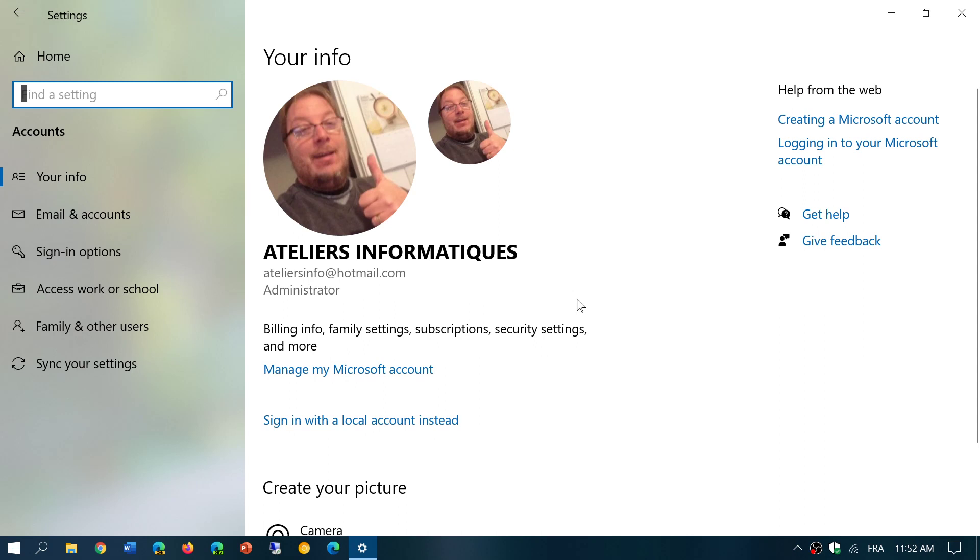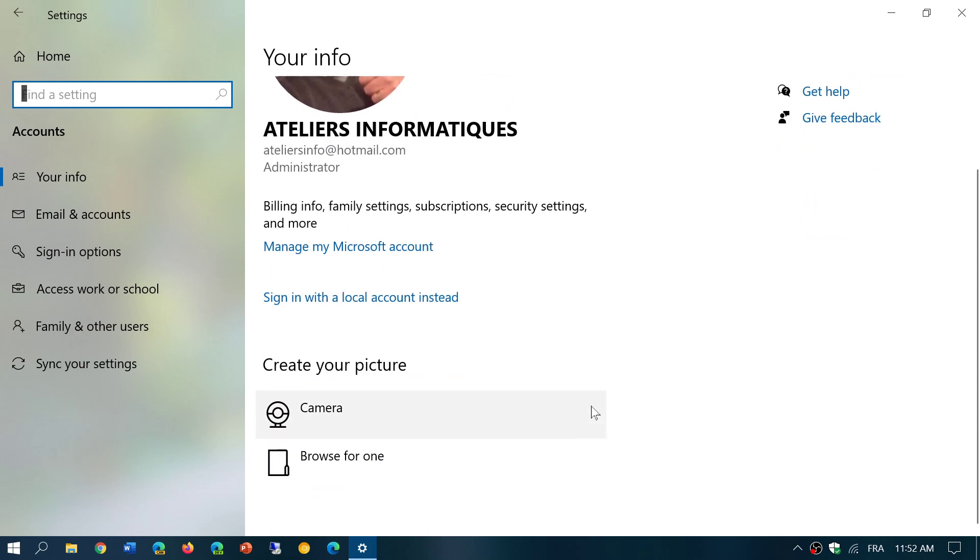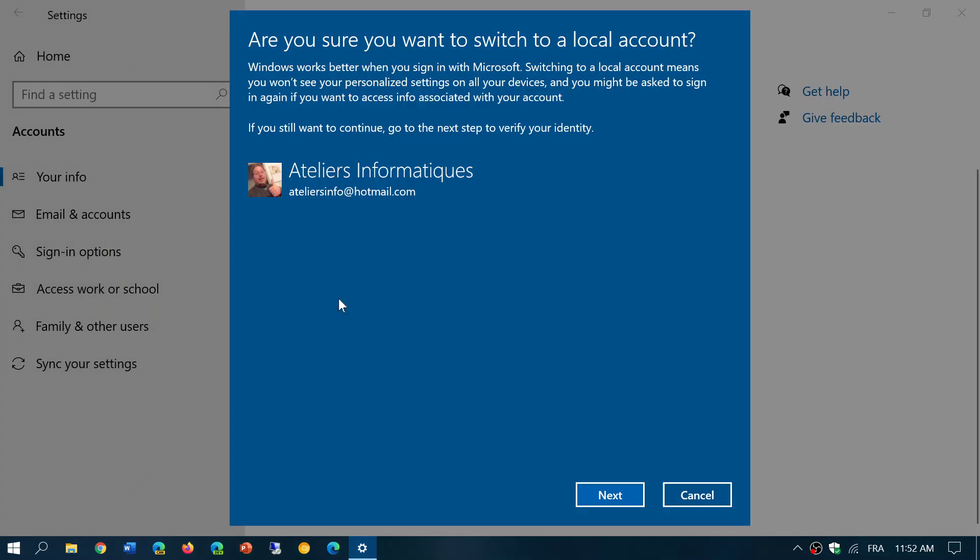Now in your accounts, you'll have your personal info and you can manage that Microsoft account. But just below it says 'sign in with a local account instead.' If you click here, it's going to start the process of switching from a Microsoft account to a local account.